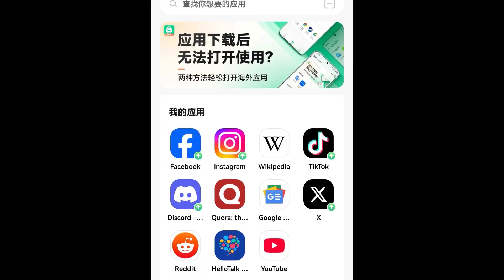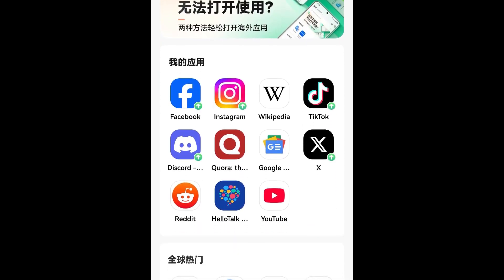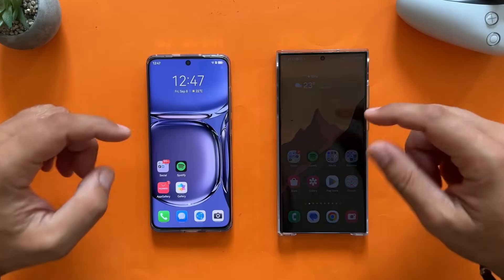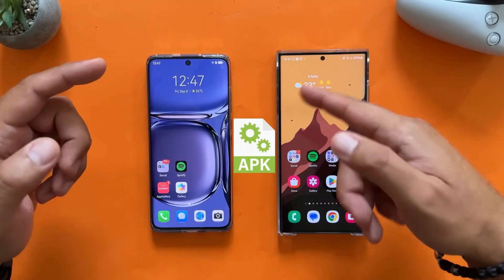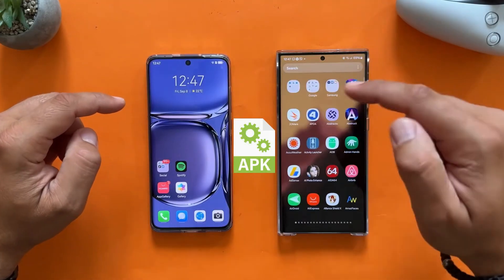Once installed, DroidTong integrates with Easy Abroad, allowing you to share downloaded APK files between both applications.